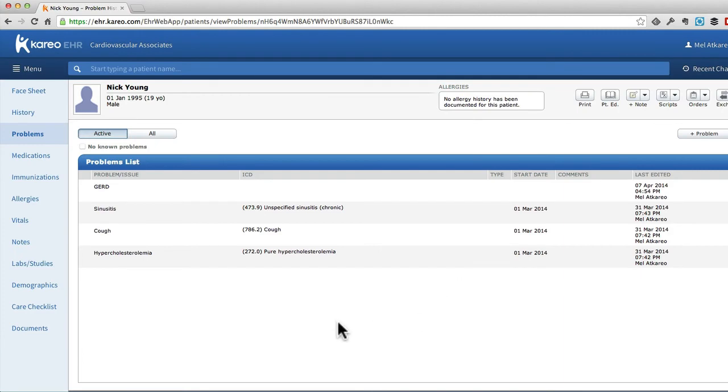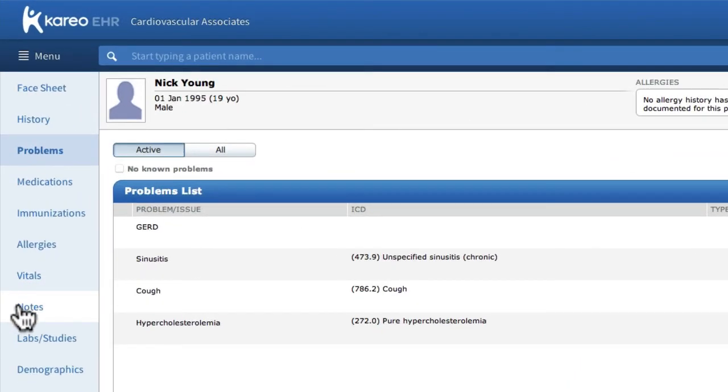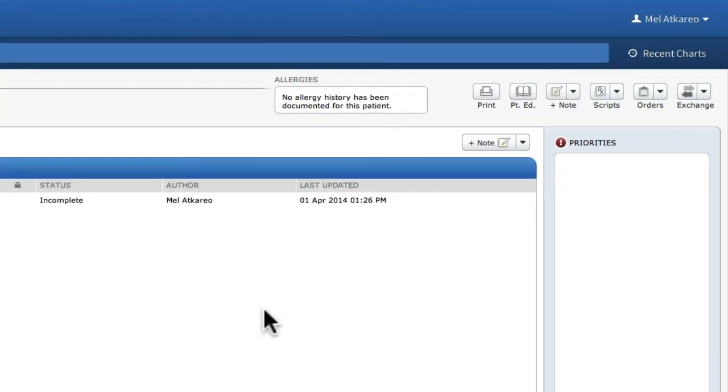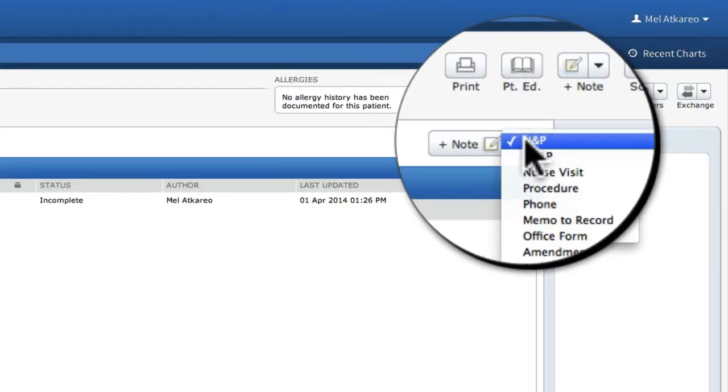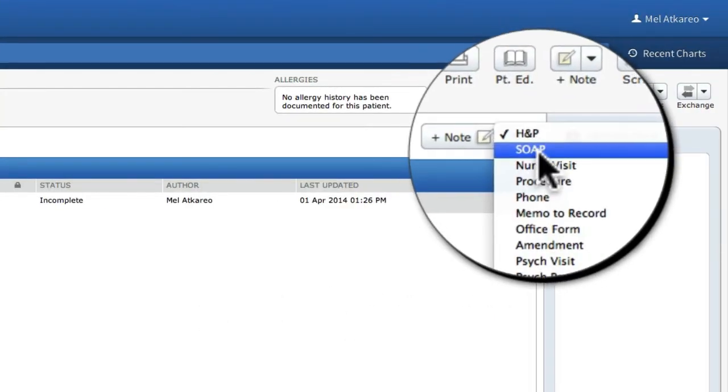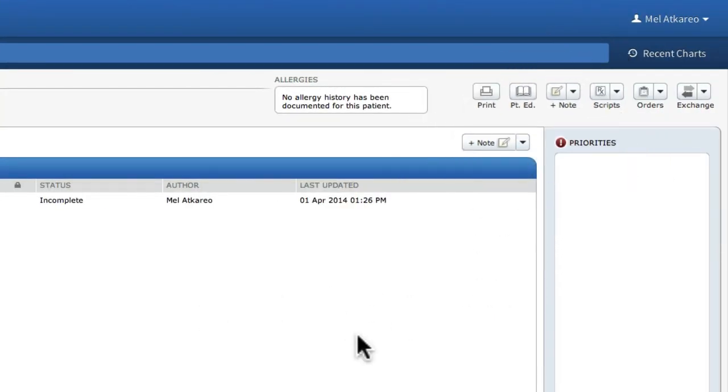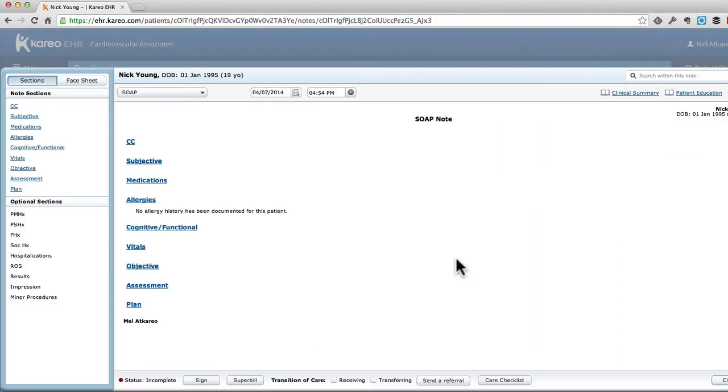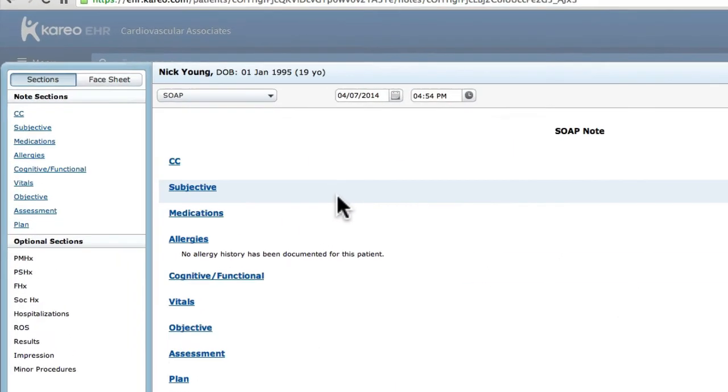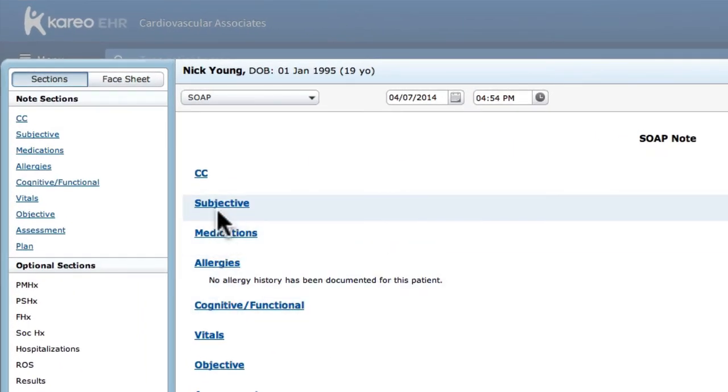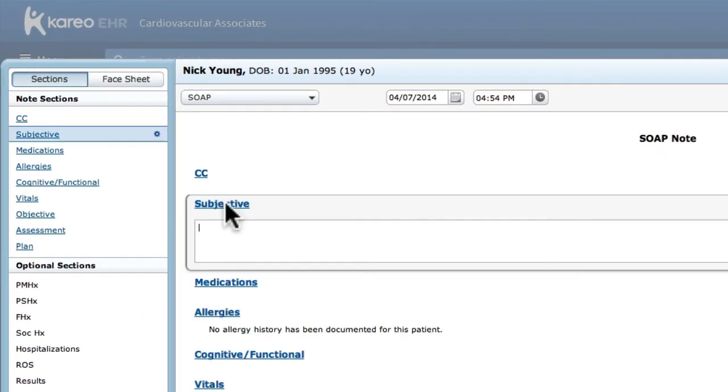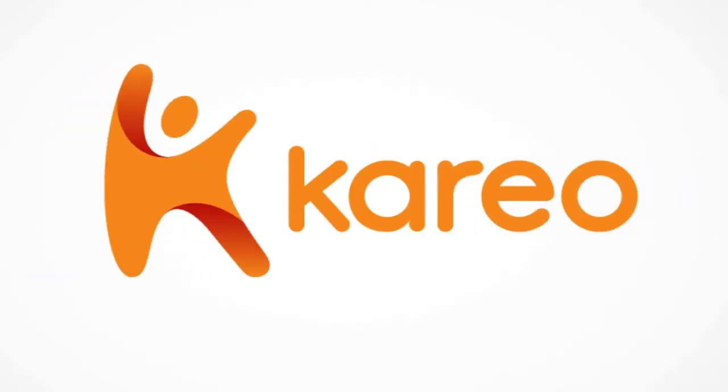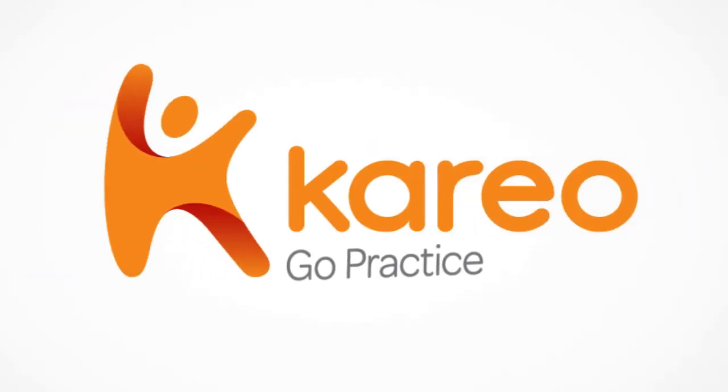Now, let's move down into the notes section briefly, and I'll show you how to begin a note. Simply select the notes tab, then up here select the type of note, for example, a SOAP note. And when the SOAP note appears, simply select an area, and then click and start adding information.